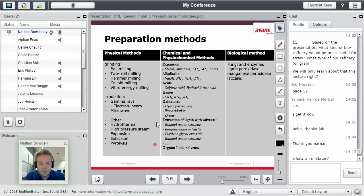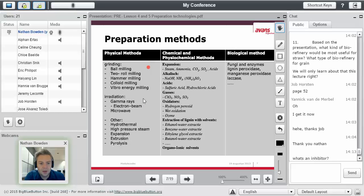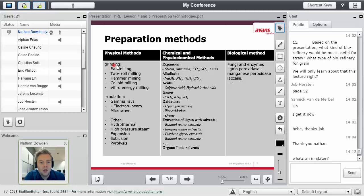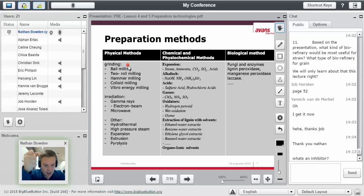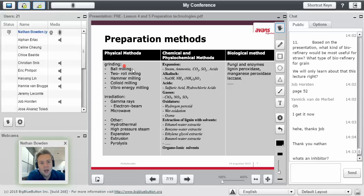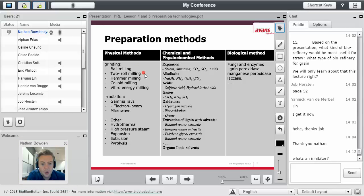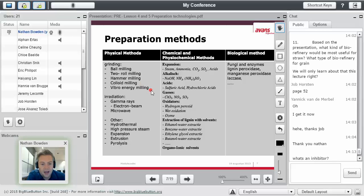Mechanical or physical methods. This is some of the things we'll be doing actually in the lab. Grinding. That's what you guys are doing with the hand staff mixer, right? So you can use a ball mill, a two-roll mill, a hammer mill, a colloid mill, and a vibroenergy milling.